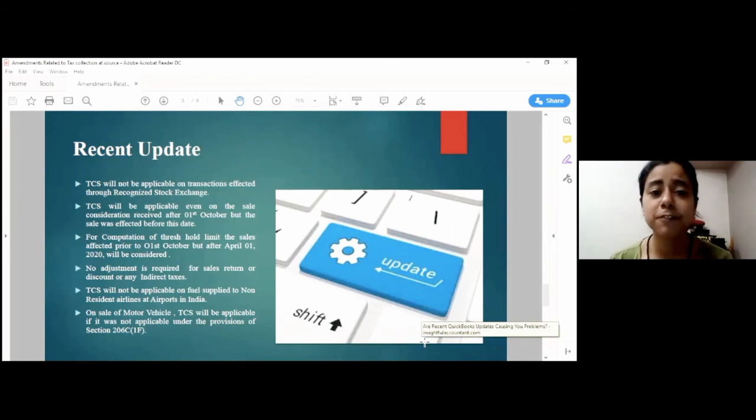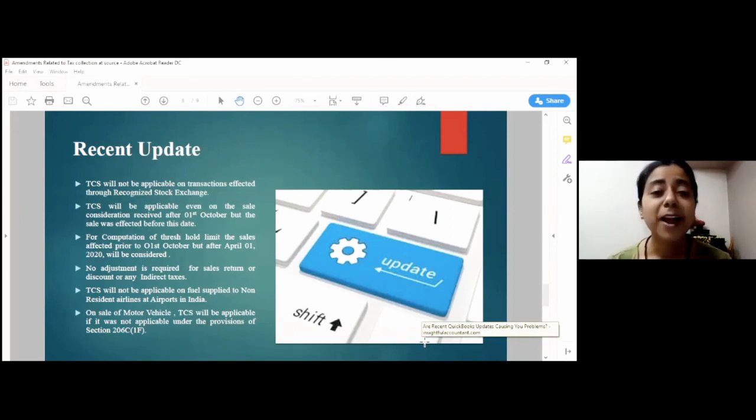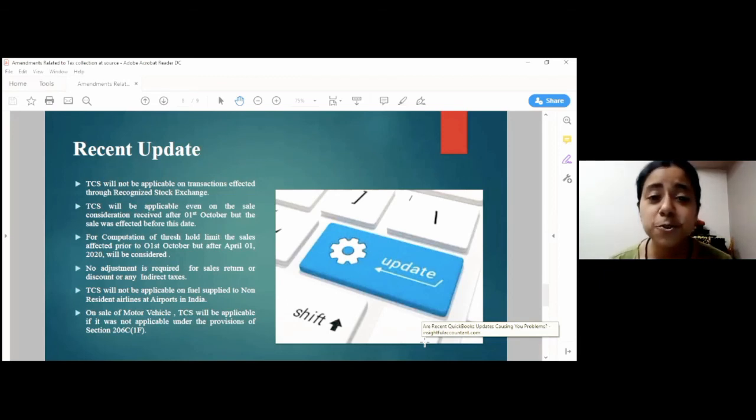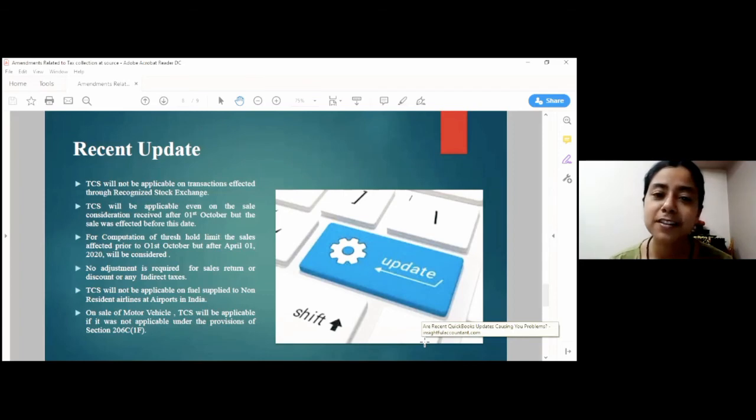So, this is the whole concept of TCS along with the amendments and updates provided by the government. I hope this session was useful and in case of any query, please feel free to ask me in the comment section. Thank you.